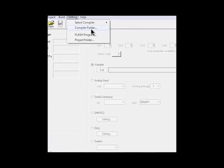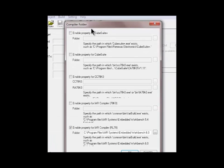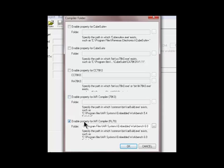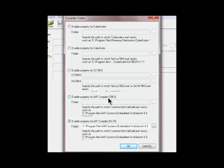In the compiler folder option you can select the path to indicate to the system where the compiler is. At the moment we are using the IAR compiler for the RL78 family or IAR compiler for the 78k0 family.